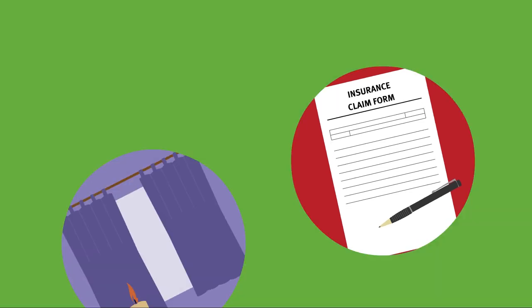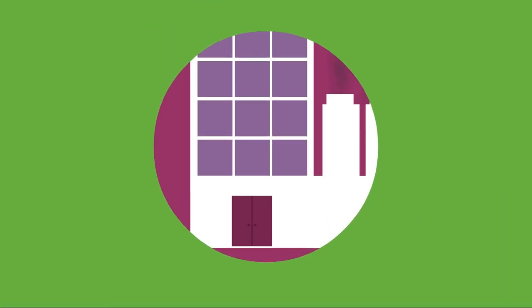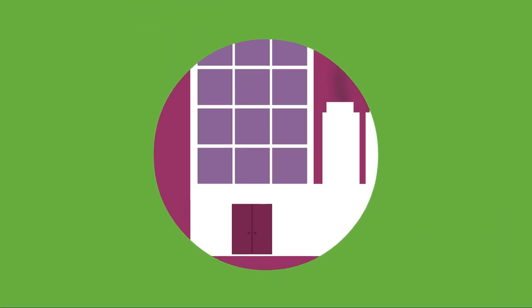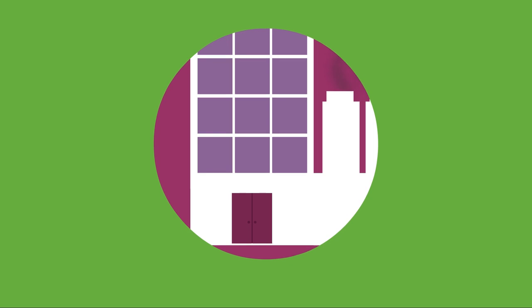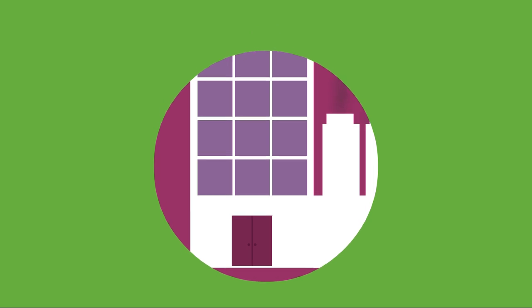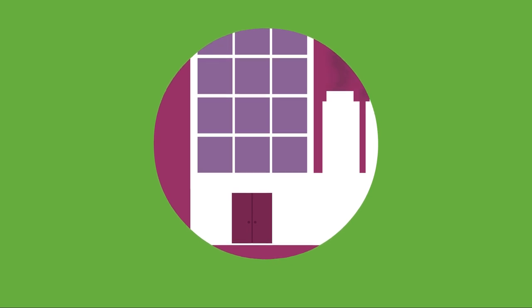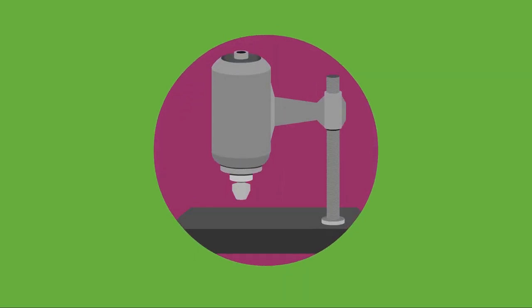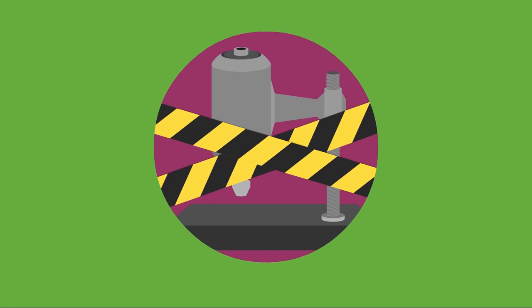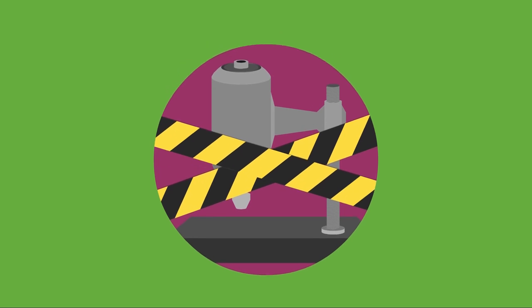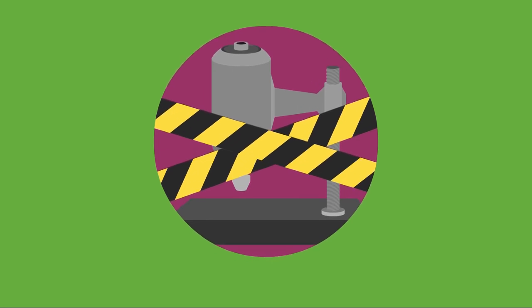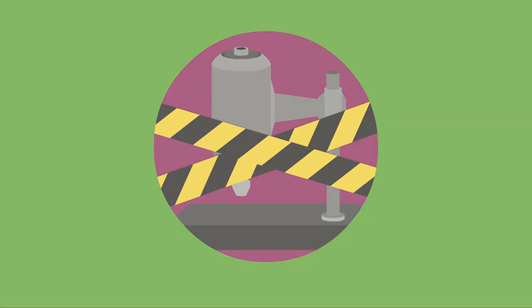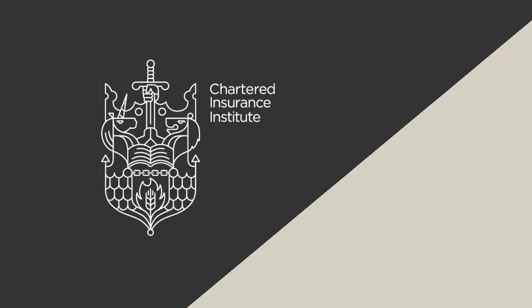It can be difficult to separate physical and moral hazards because one often affects the other. For example, a factory that is run carelessly represents a moral hazard, but its badly maintained machinery is a physical hazard.